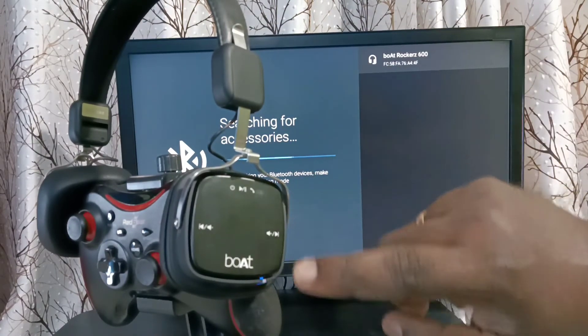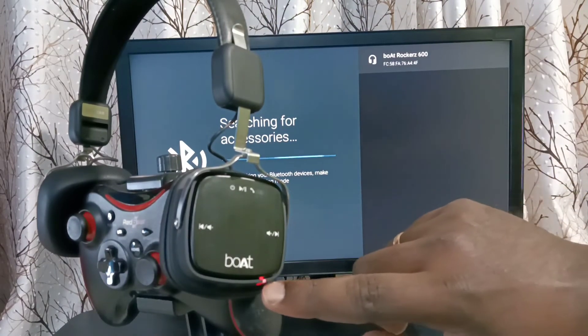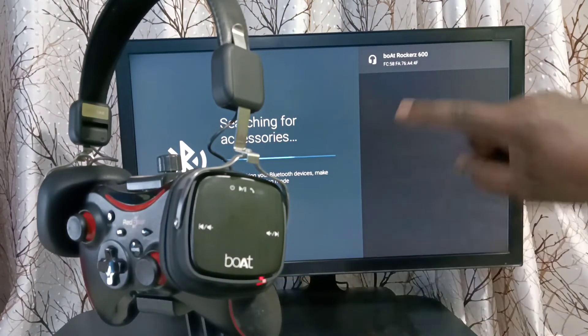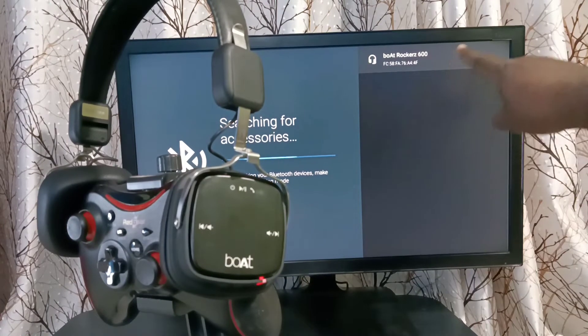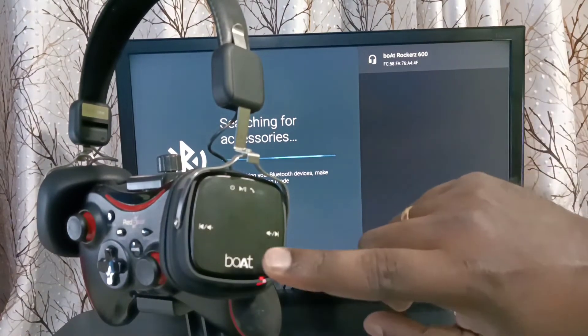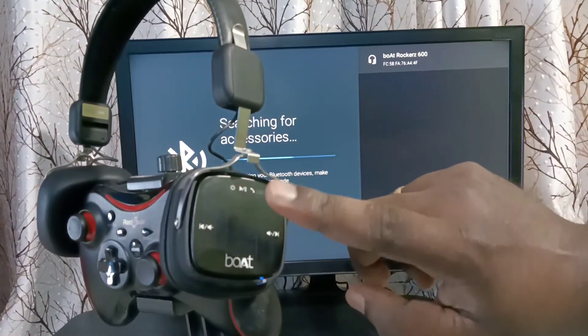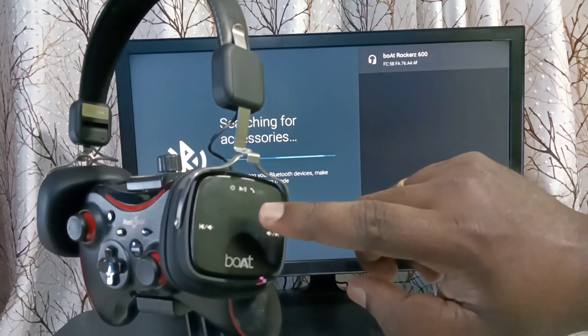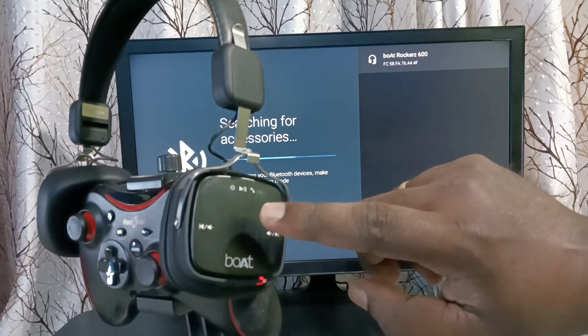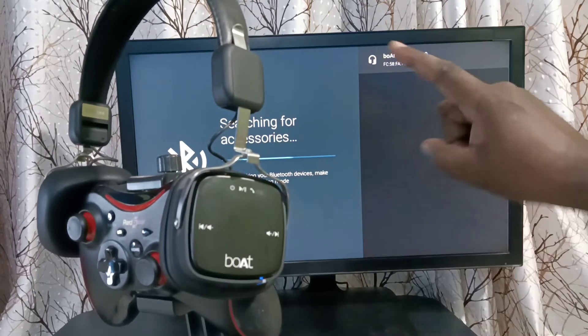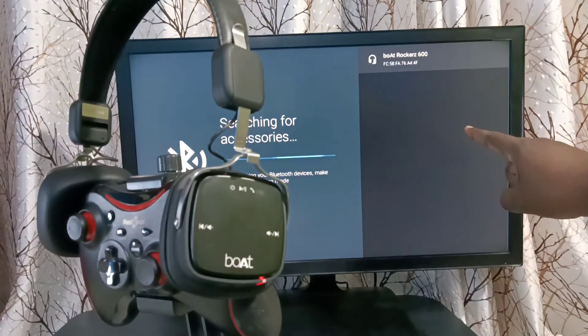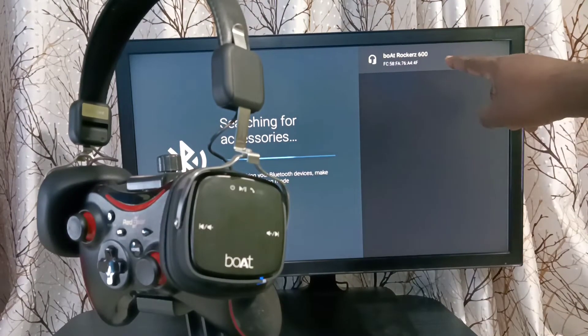You can see the light here. That is why this TV has detected this headphone. We need to put the accessory in pairing mode for the TV to detect it.